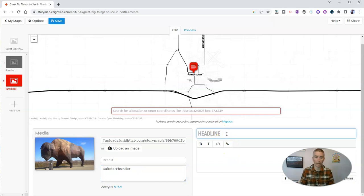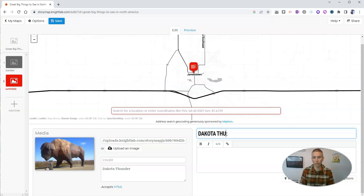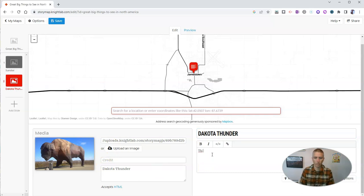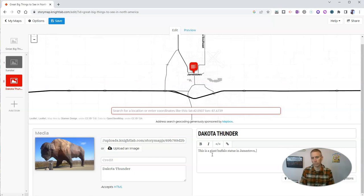And I'm going to put in here Dakota Thunder. This is a giant buffalo statue in Jamestown, North Dakota. It weighs 60 tons.